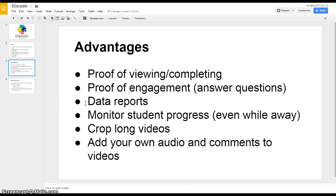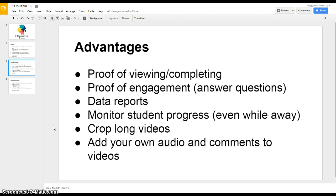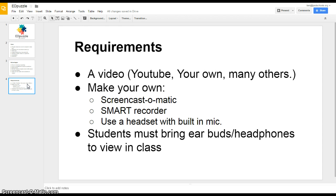In fact, you can even monitor the student's progress while you're away from your classroom or maybe at a district training. You can see which students are watching the video, where they're at, how many questions they've answered, whether they've answered those correctly. You can crop long videos so that you only watch the part that you need to in the middle. And then finally you can add your own audio and comments to videos. So those are just a few of the advantages of using Edpuzzle compared to just watching a video, say, on YouTube.